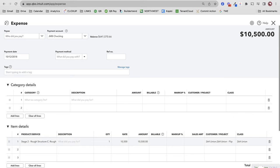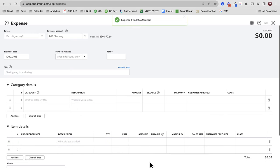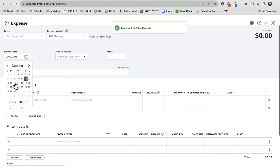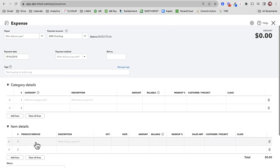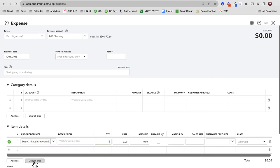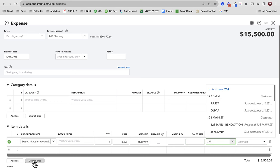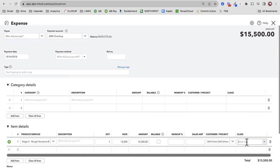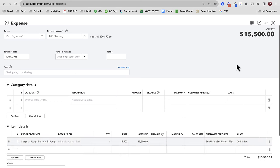Save and new. Let's do rough plumbing. Notice I'm paying for all this stuff out of pocket — this is typically how it works, coming from my checking account. I have that construction loan, but typically what we're going to do is pay for things out of pocket first and then request a reimbursement — a draw. Let's say we spent $15,500 on rough plumbing. Save and close — let's see where we're at.